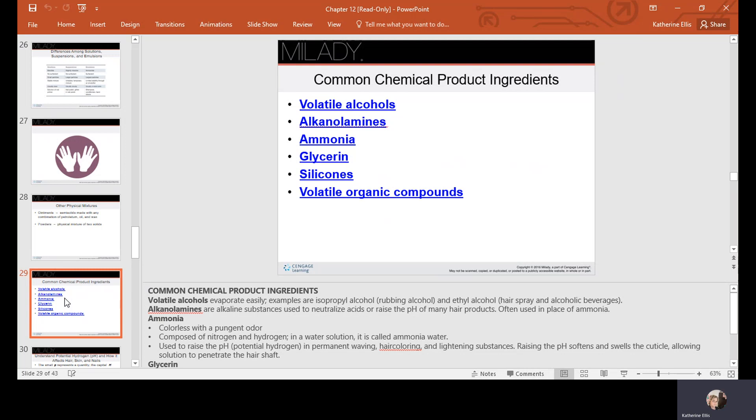Common chemical product ingredients include volatile alcohols, alkylamines, ammonia, glycerin, silicones, and volatile organic compounds. Volatile alcohols evaporate easily — examples are isopropanol (rubbing alcohol) and ethyl alcohol found in hair sprays. Alkylamines are alkaline substances used to neutralize acids or raise the pH of hair products, often used in place of ammonia. Ammonia is colorless with a pungent odor, composed of nitrogen and hydrogen. In water solution it is called ammonia water and is used to raise the pH in permanent waving, hair coloring, and lightening — raising the pH softens and swells the cuticle, allowing the solution to penetrate the hair shaft.